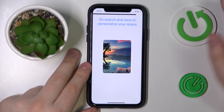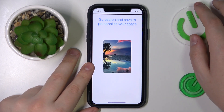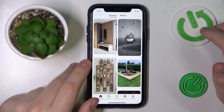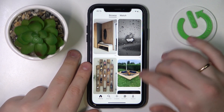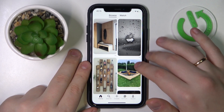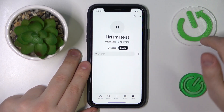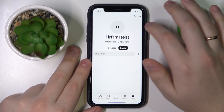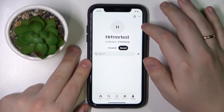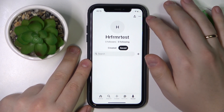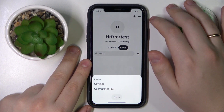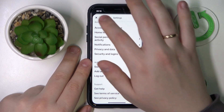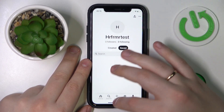Pinterest will briefly explain how the app and the service in general works, and here you have it — here is our newly created Pinterest account.